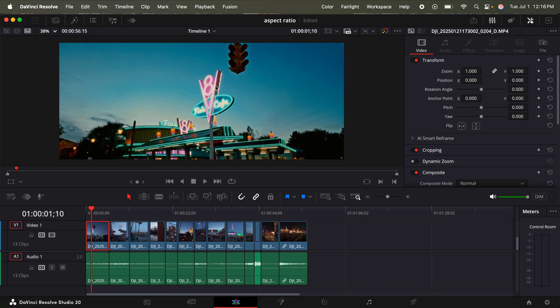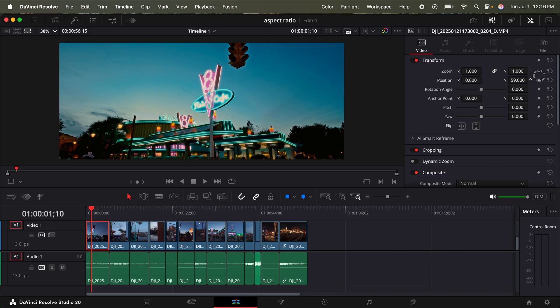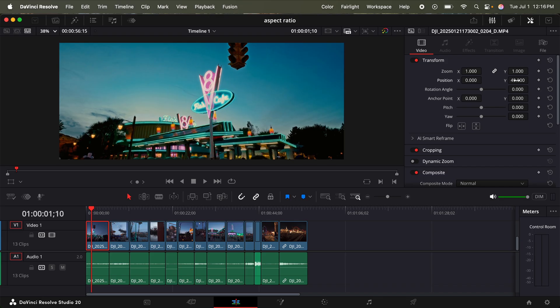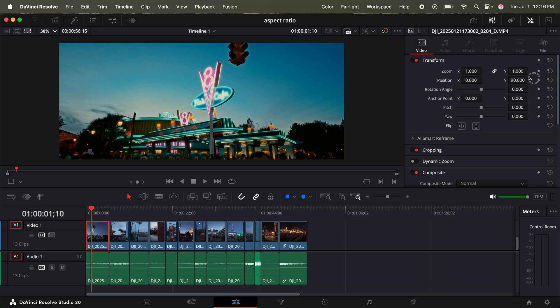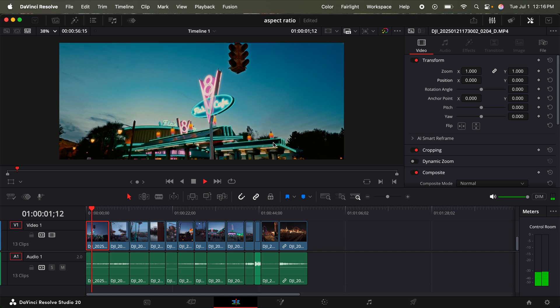And also with this footage, because I did shoot it in 16 by 9, I have a little bit of extra room on the top and the bottom. So if I want to reframe a little bit on the y axis in this little right section, I can just adjust it like so. But in this case, zero is perfect.